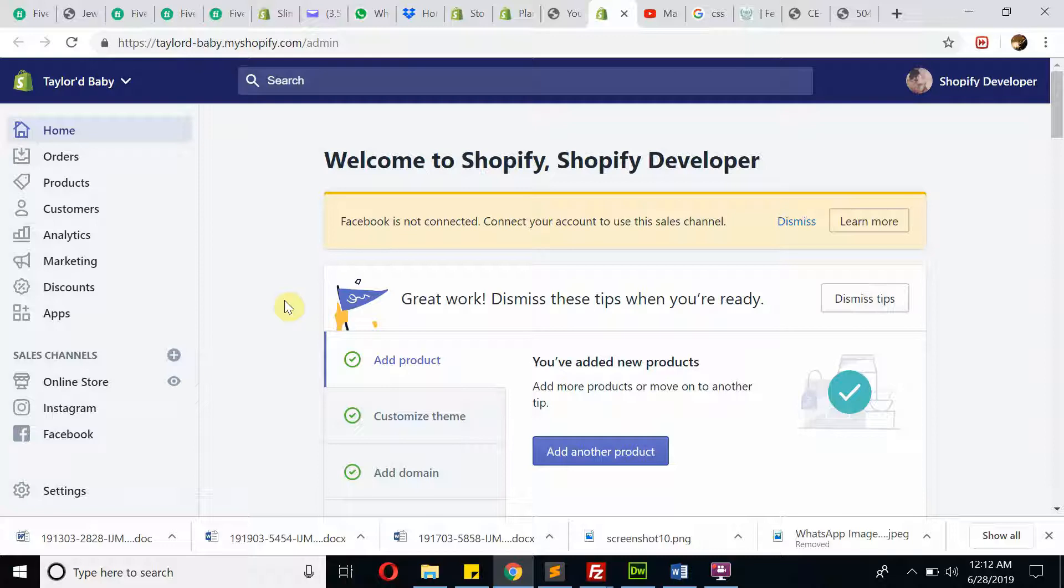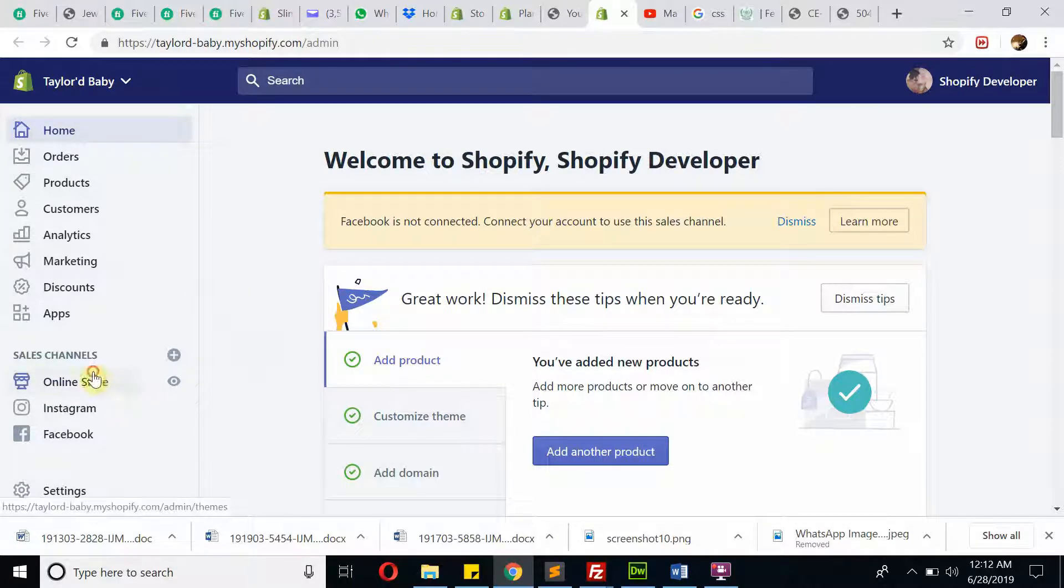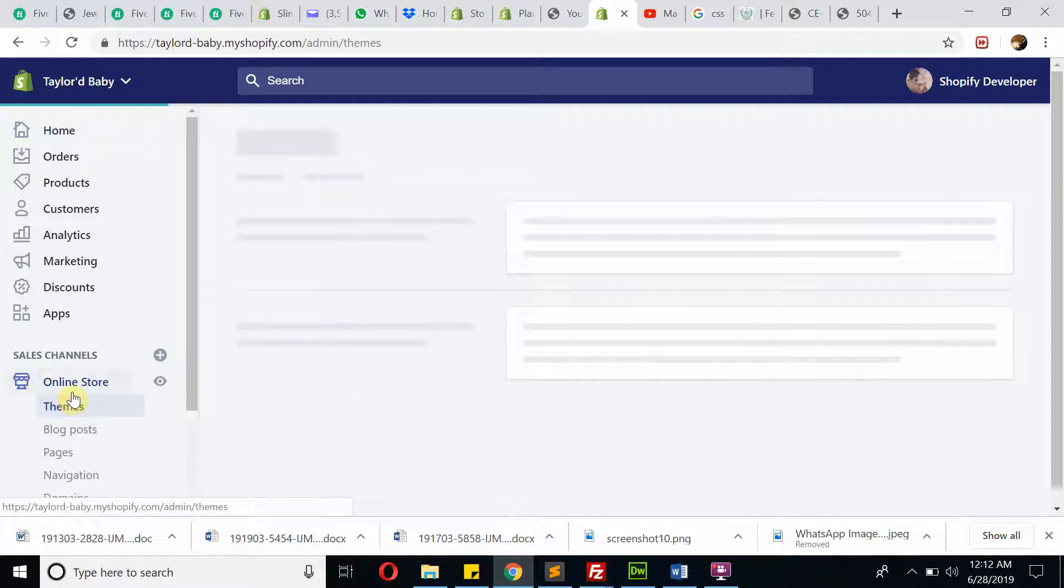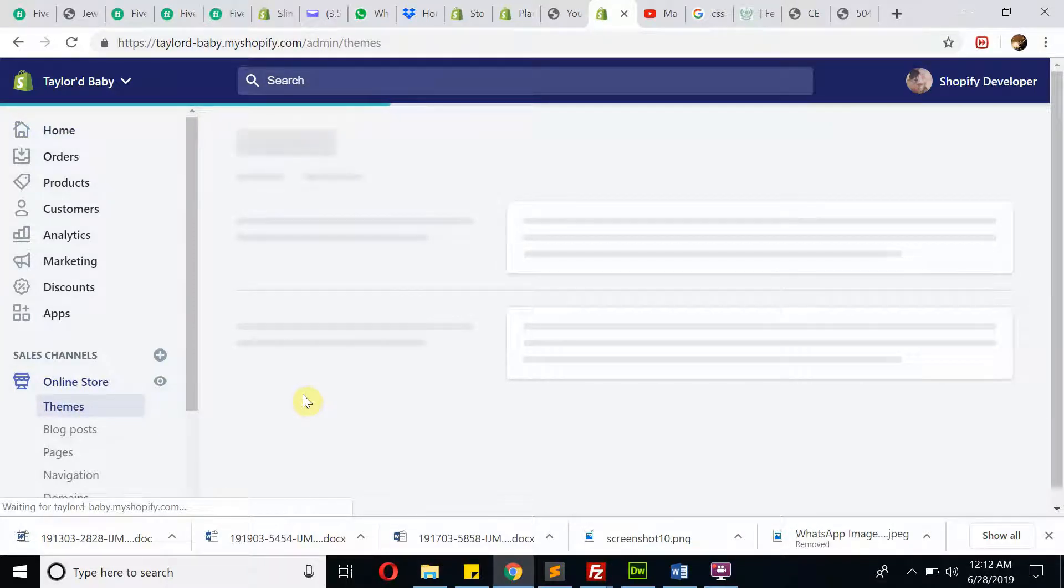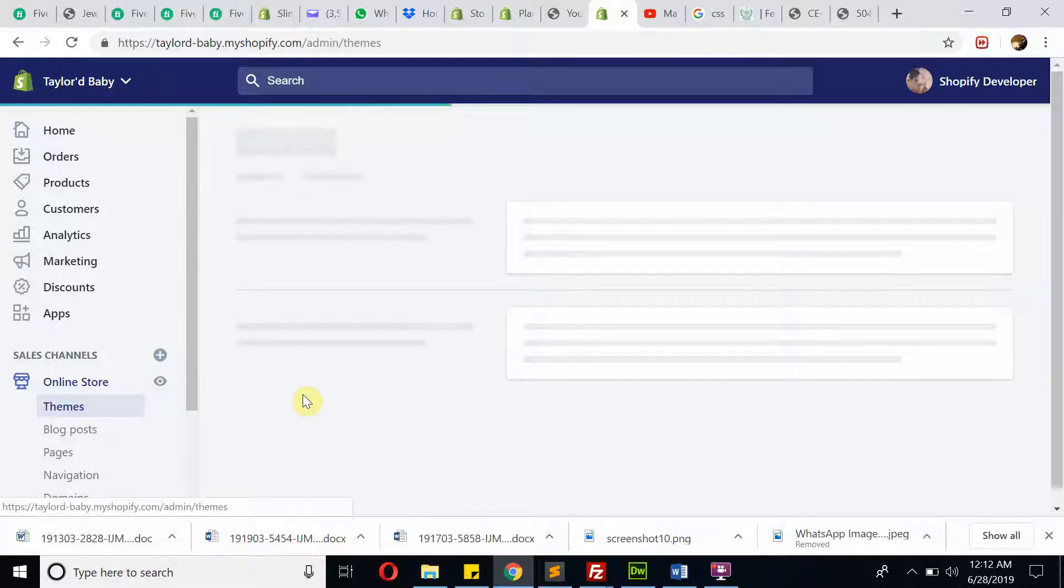If you need any further guidelines after completing this project, I will be available for the next seven days for free customer support. Once you're logged into your store, you need to click on Online Store. I have a slow internet connection, not sure why.